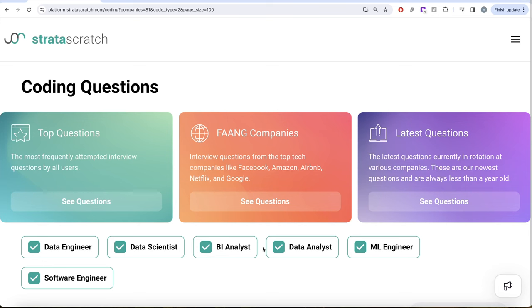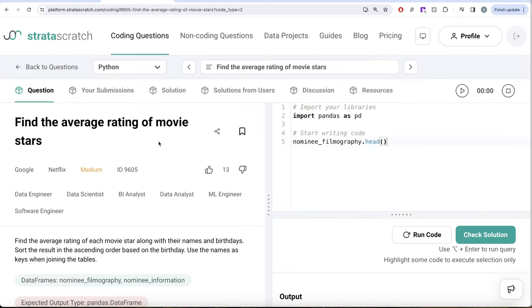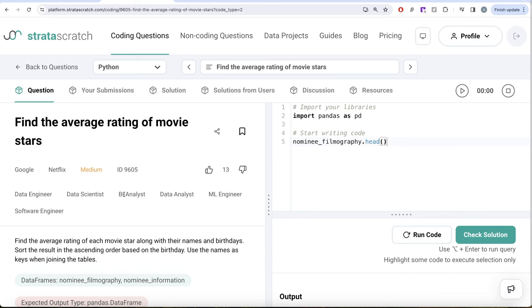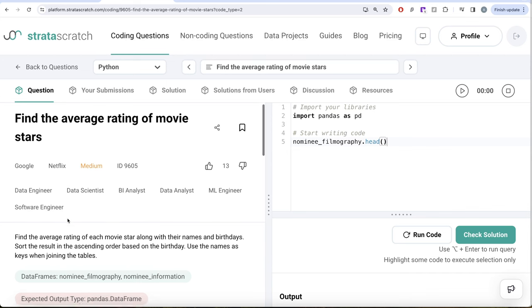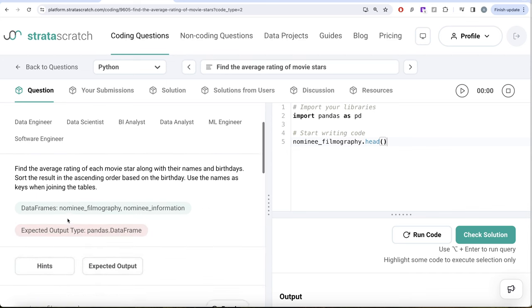If you're preparing for any of these roles, this is a great series to follow and build your concepts. So let's jump right in. In this video, we're going to solve this StrataScratch question regarding finding the average rating of movie stars.